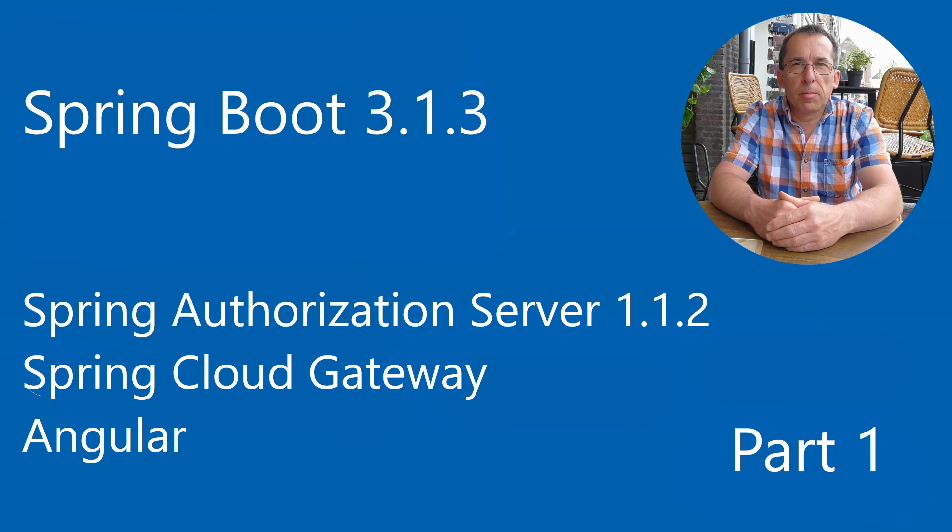In this video we created a project with the latest version of Spring Boot. We are using Spring Boot 3.1.3.